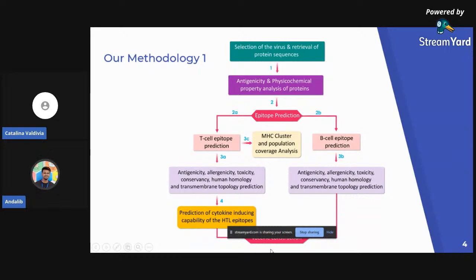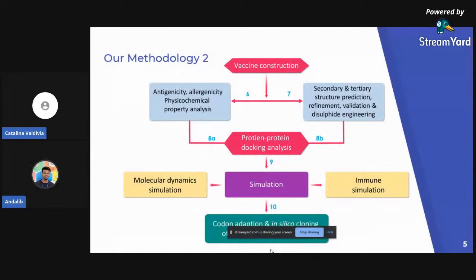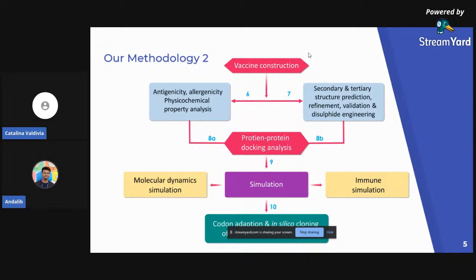After the vaccine was constructed, our second process was started. The vaccine was constructed using various linkers and adjuvant. After construction, it went through physiochemical property analysis, secondary and tertiary structure prediction, and following that molecular docking, molecular dynamic simulation, and immunosimulation were also conducted. Then, exploring the interaction between the vaccine and the viral proteins, the vaccine was finally subject to codon adaptation and in silico cloning.